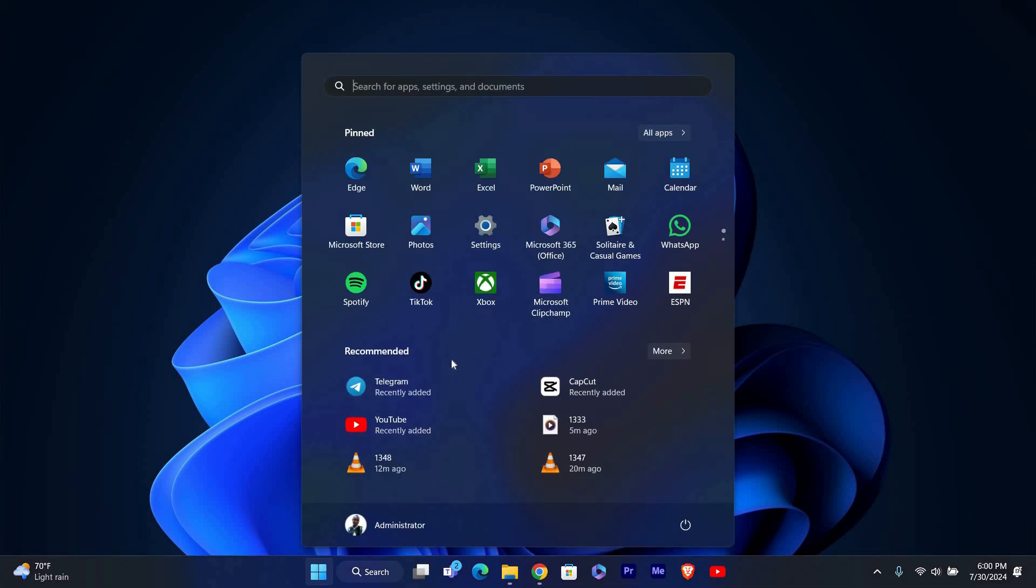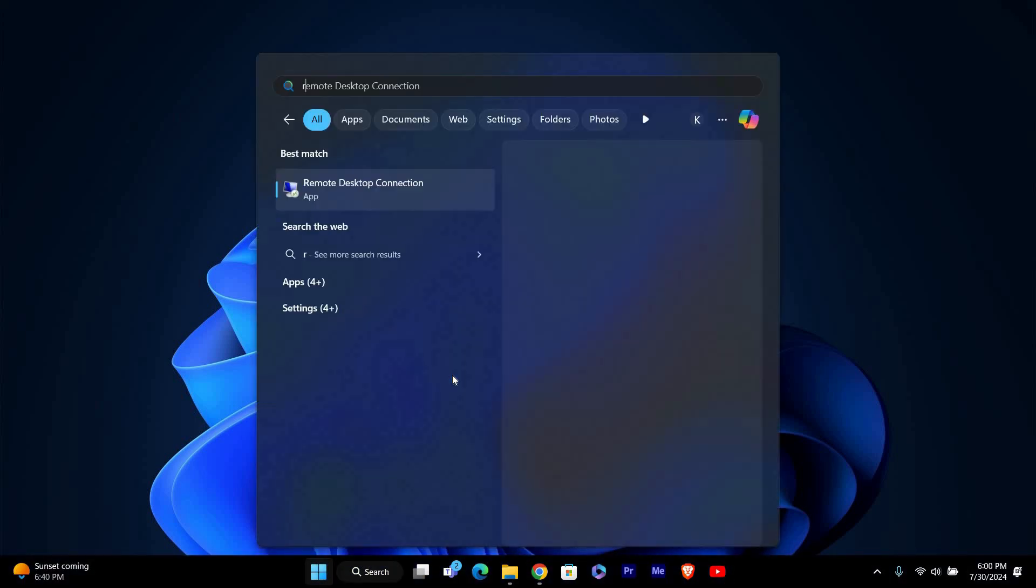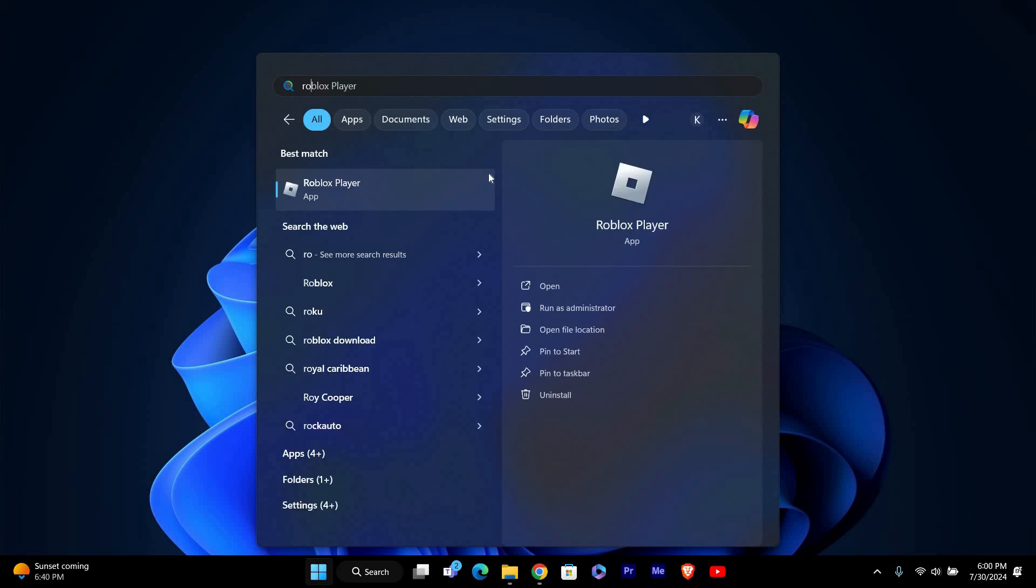If you want to keep your profile private and control who can see your information, this guide will help you with easy steps. Let's get started.